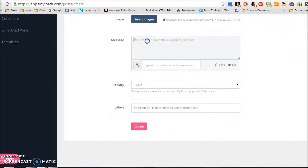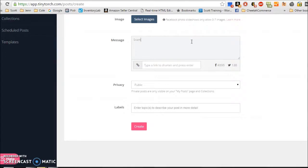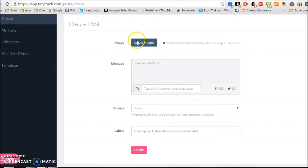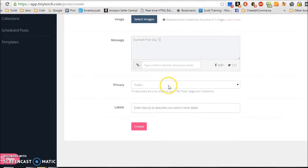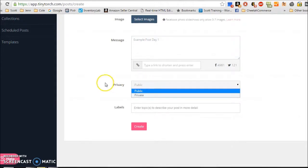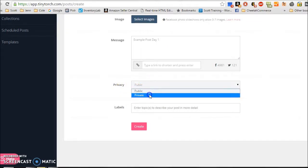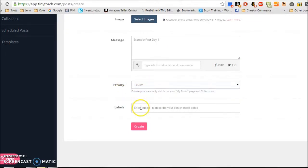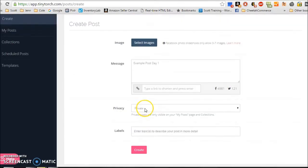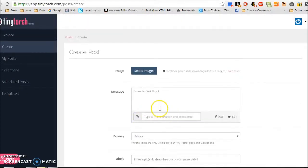So what you can do is here's where you're going to type in your message that you want to appear. So we're going to say example post. I'm going to say day one. And you can select images by browsing if you want. And then your privacy. This privacy is just in regards to TinyTorch. So I always set that to private for right now. And then I don't use labels right now because we're just keeping this simple.